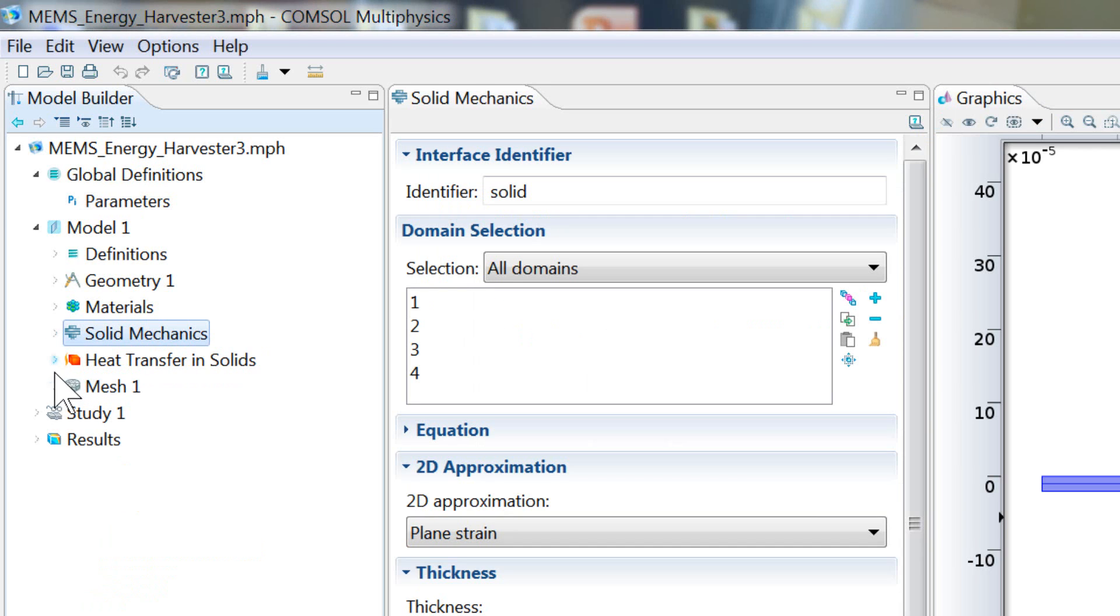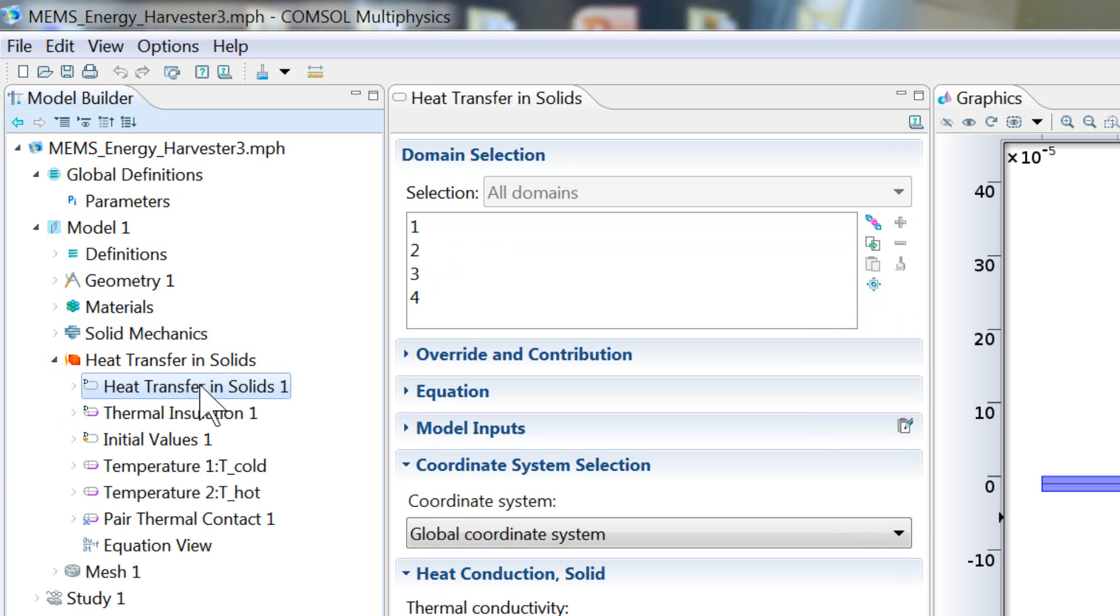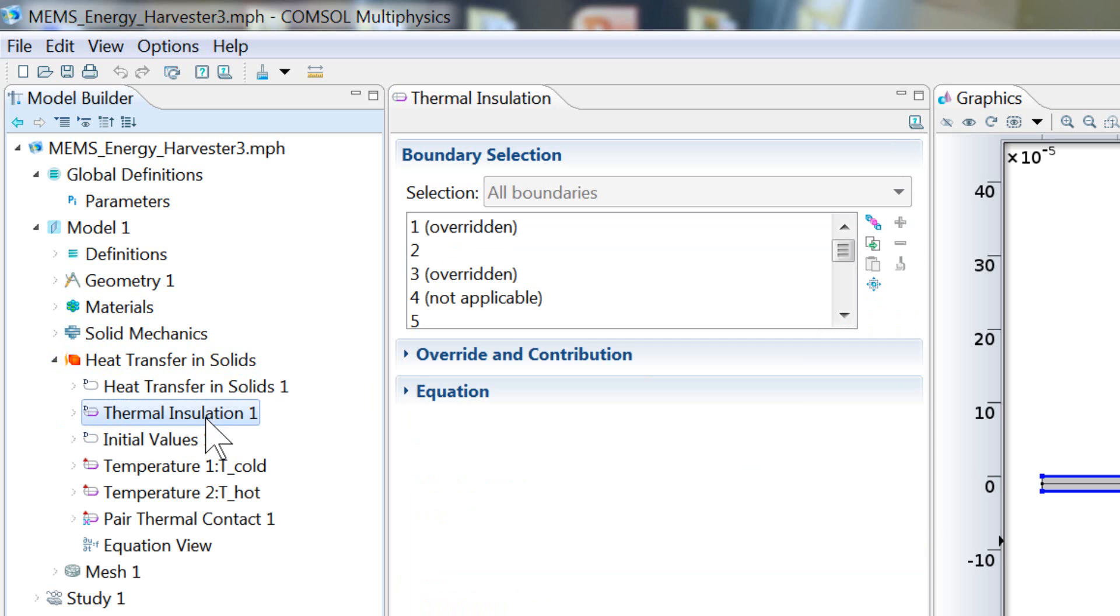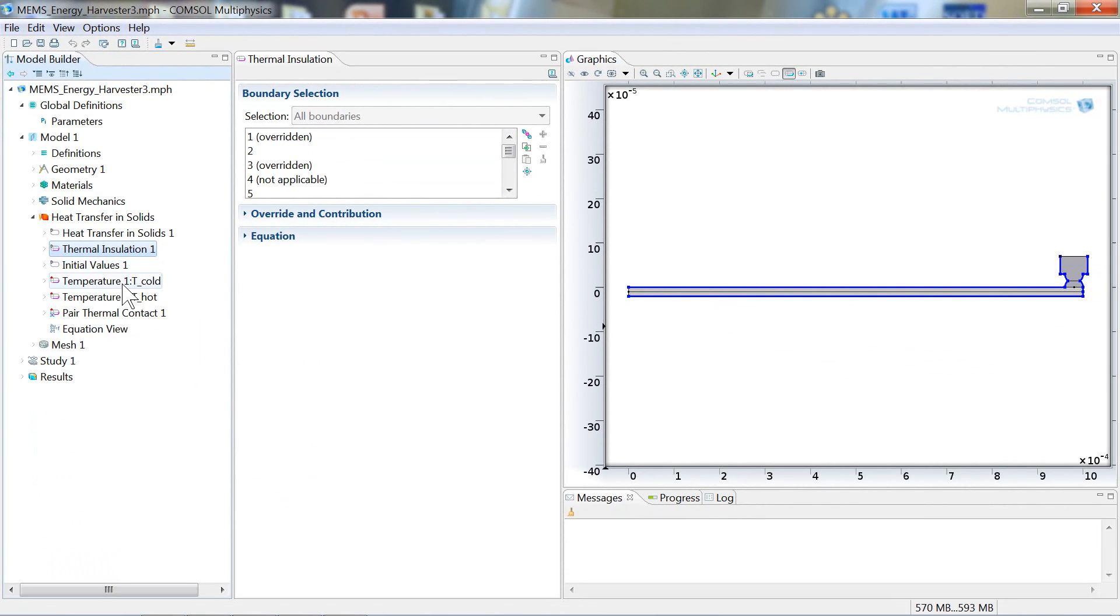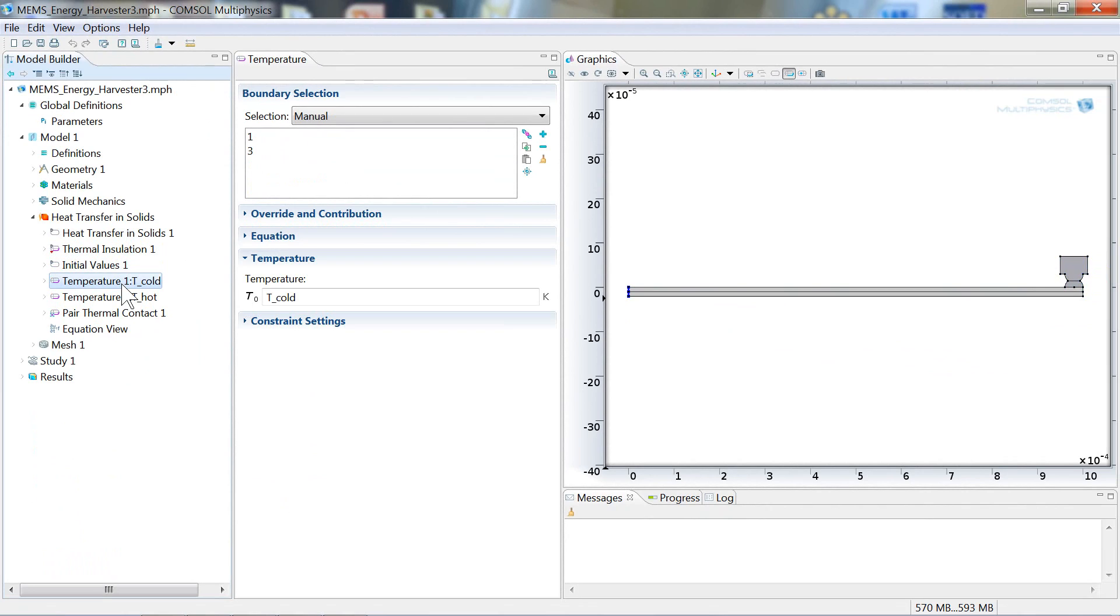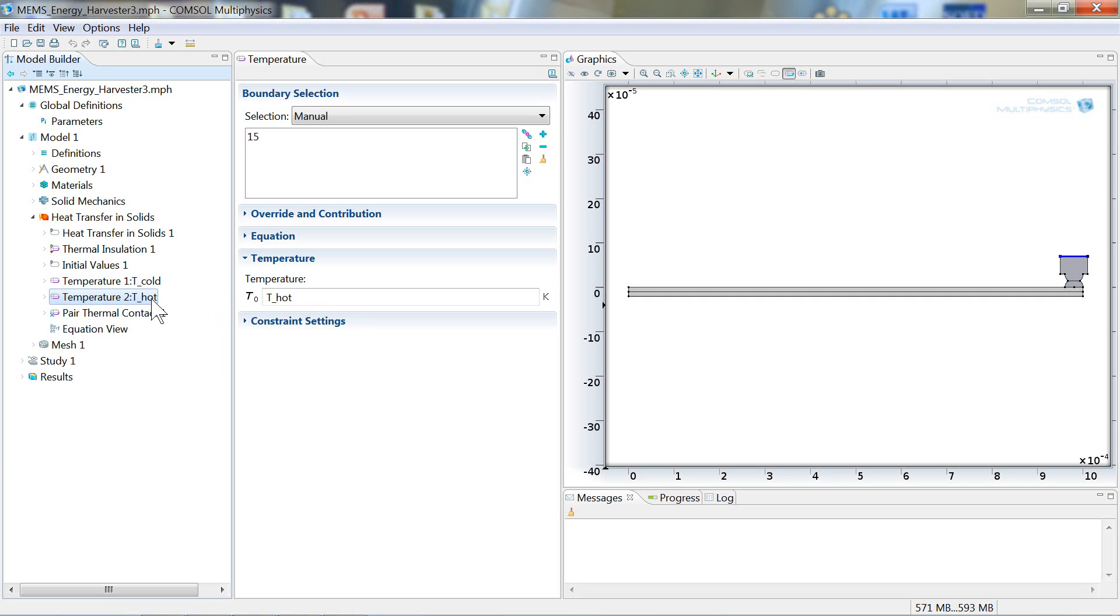Let's move on to talk about the heat transfer and solids equations. The heat transfer equations are solved in all domains. The default thermal insulation condition is applied to these boundaries and overridden on the left end of the cantilever beam by this T-cold temperature condition, which is set to 20 degrees Celsius. And there's a T-hot condition set to the upper boundary of the heat source. And this is set to 170 degrees Celsius.